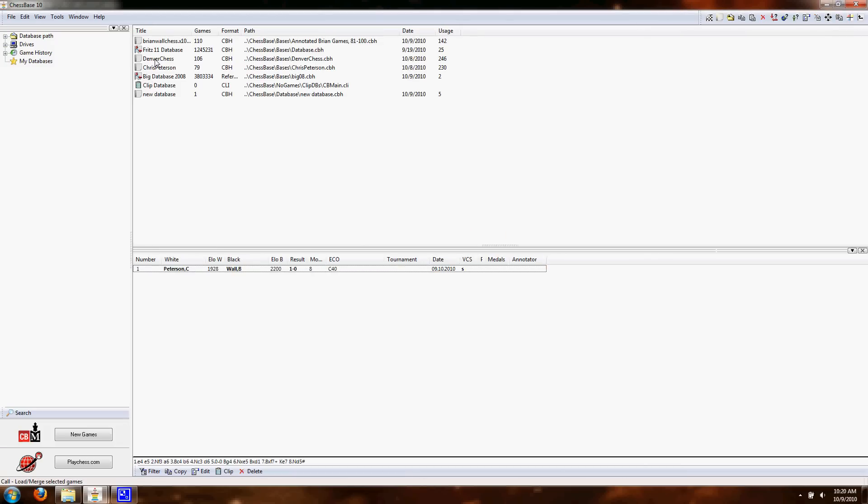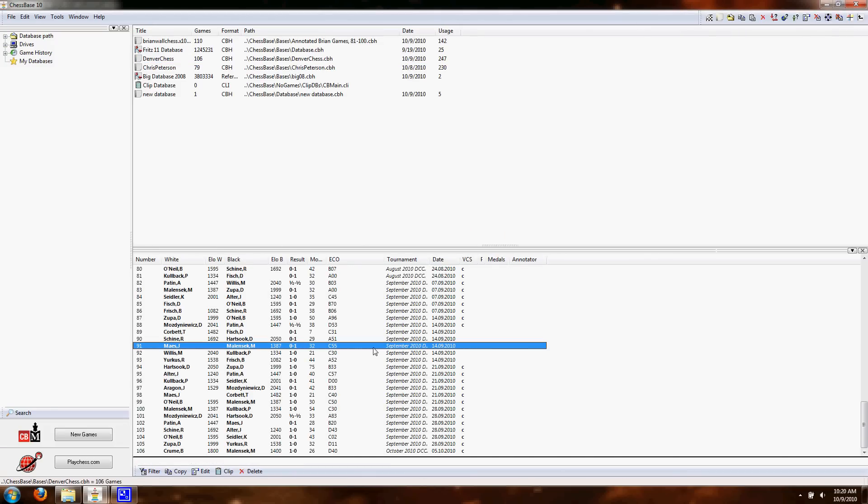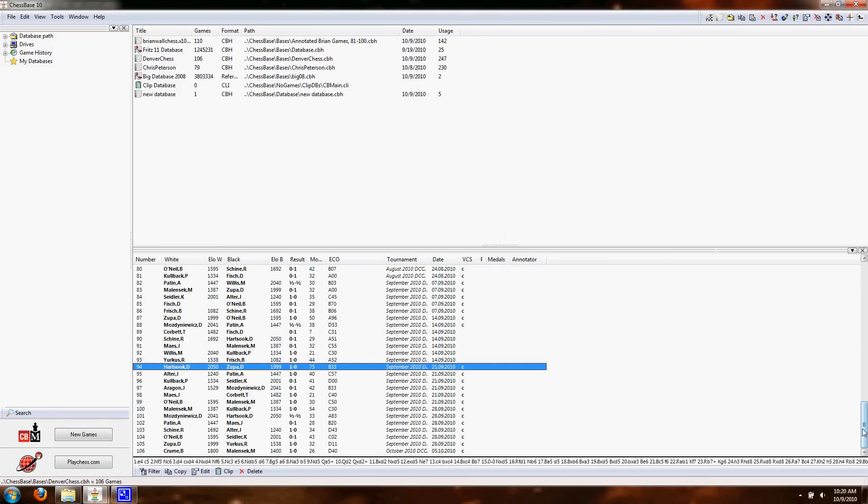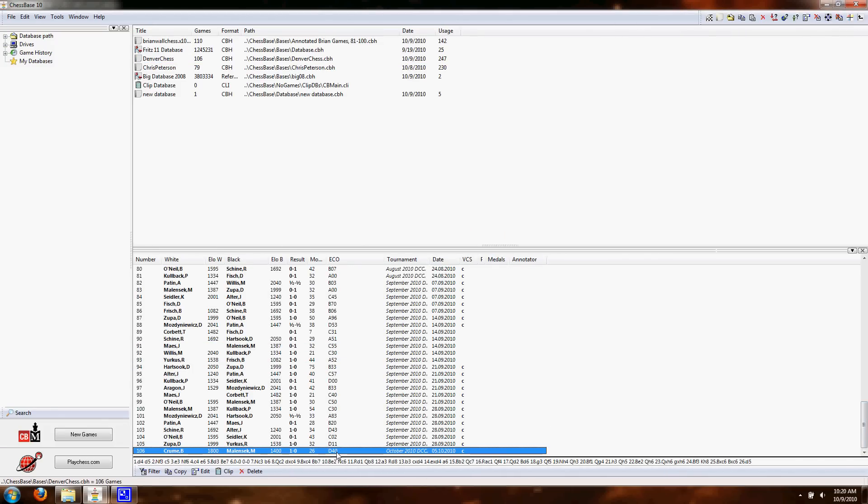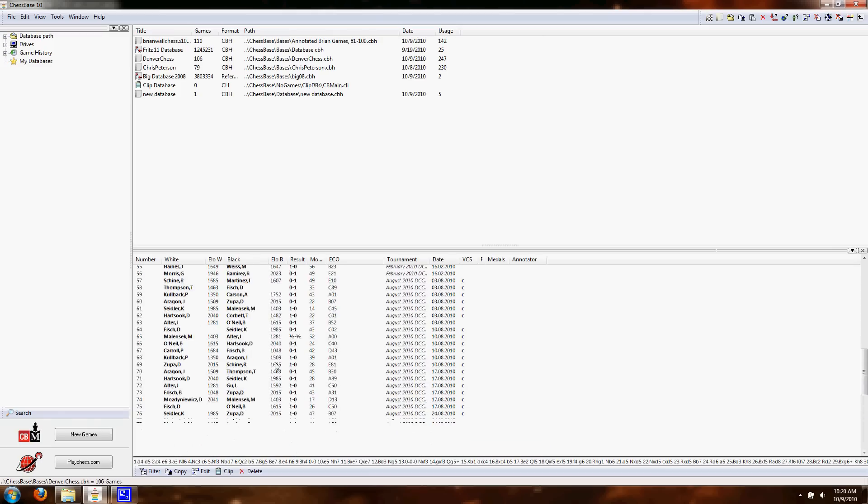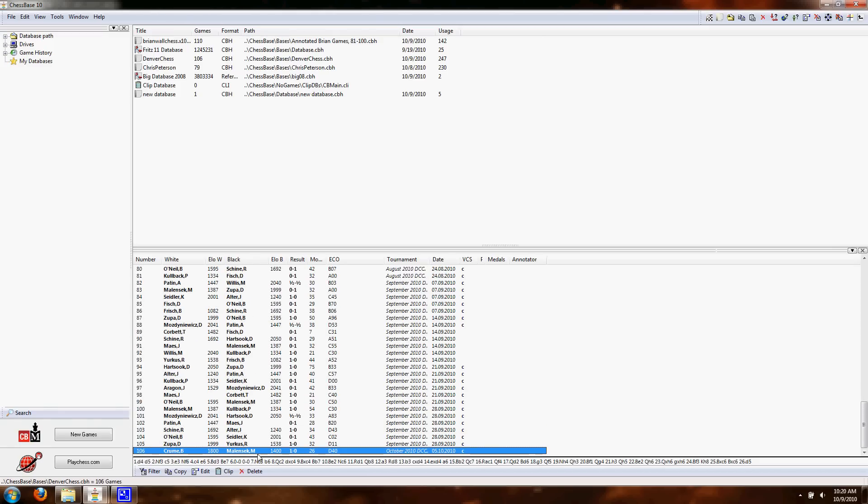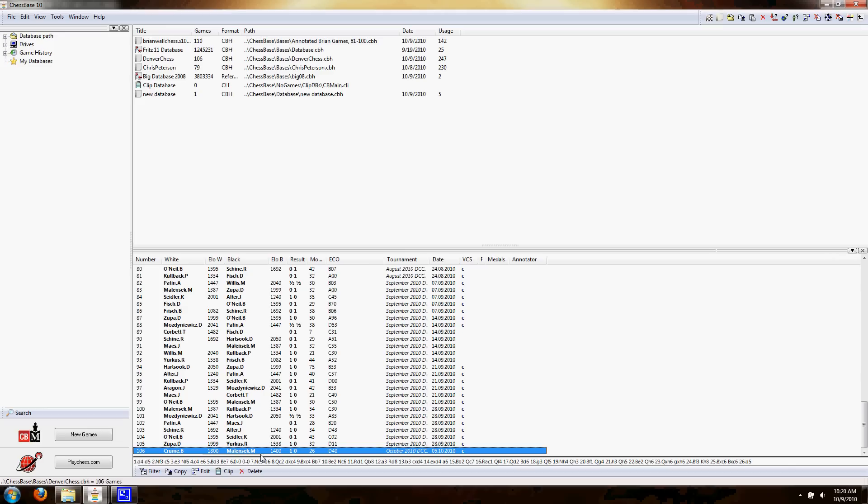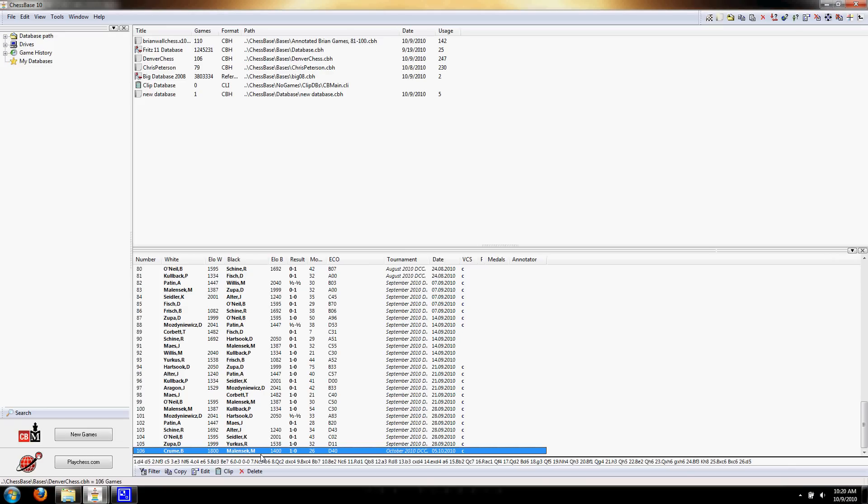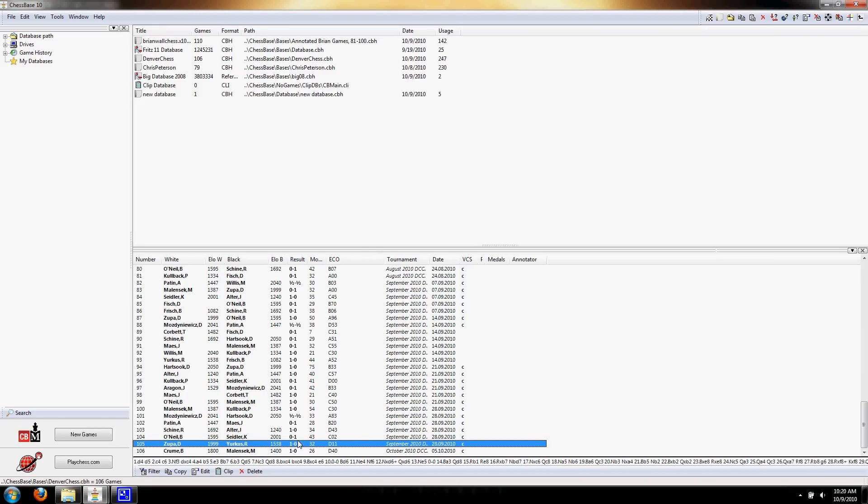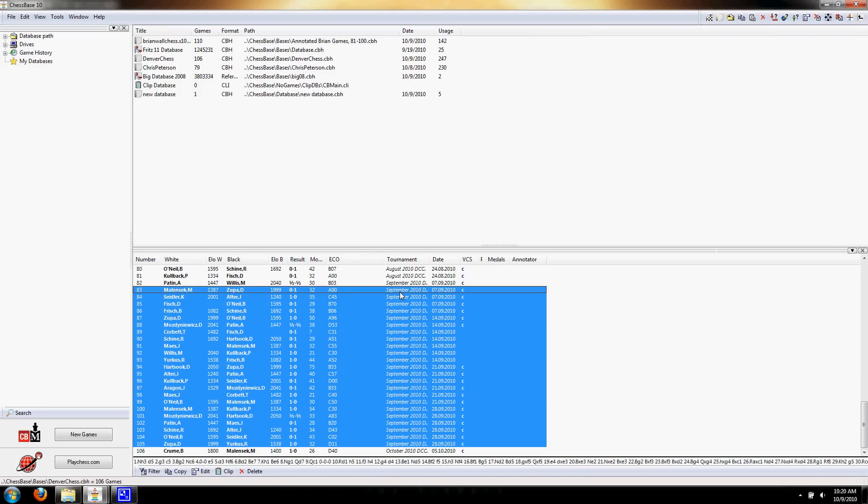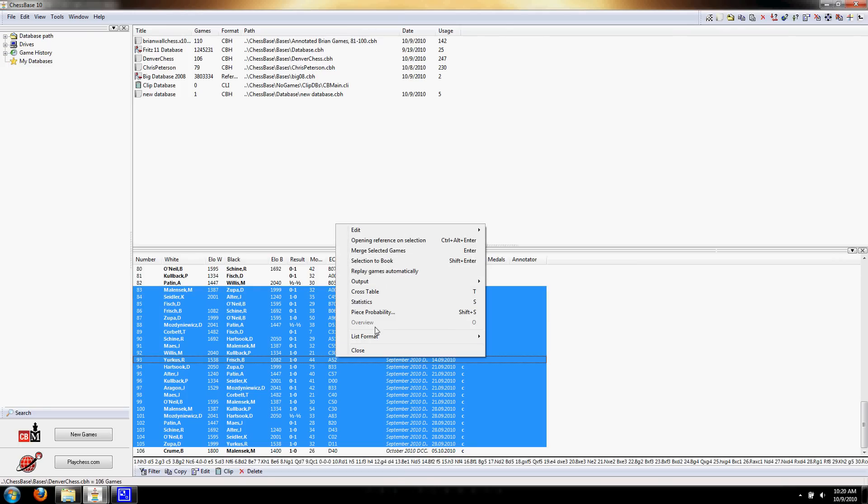Now, once you get your database filled with a bunch of games, say, this database is for the Denver Chess Club. It's got about 106 games because I just started doing it a couple months ago. But once you get your database full of games and you want to export them, you want to make a PGN version of the game. Maybe your friend wants to see it and you can't bring them over to your house because your wife is going to kill you or something. Then you can export it as PGN. And what you do is you highlight all the games that you want. In this case, I'm going to select all the games from the September tournament.